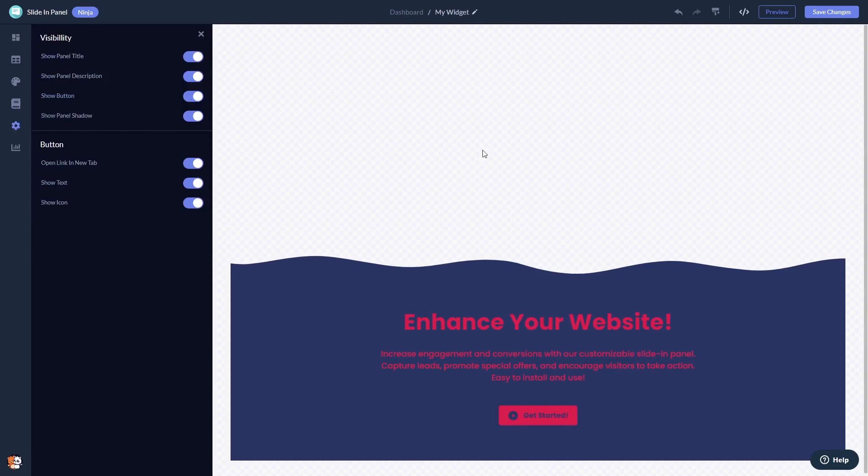When you're done, click the Save Changes button to save your work. If you don't have an account on Common Ninja yet, you'll have to register first.